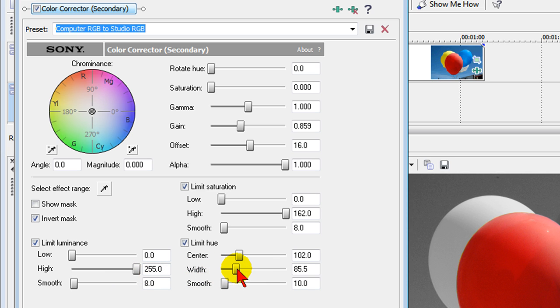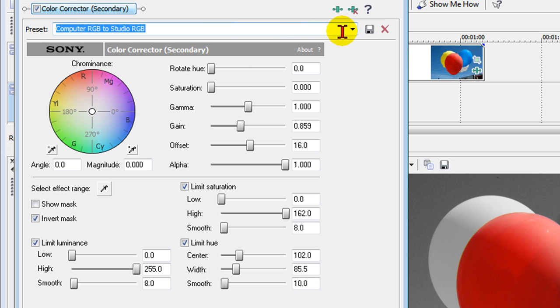And once you do this you can save this as a preset if you're going to be using it throughout your video. To save as a preset you just come over here and you enter a new name and click the disk icon to save.